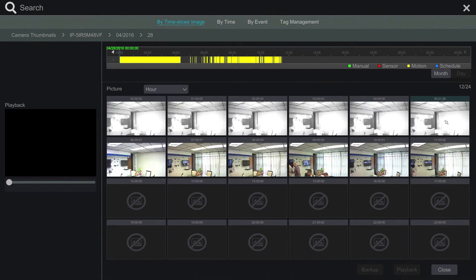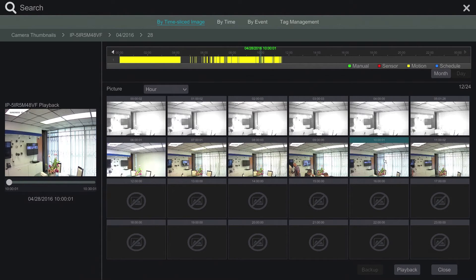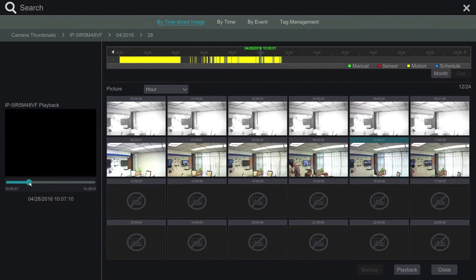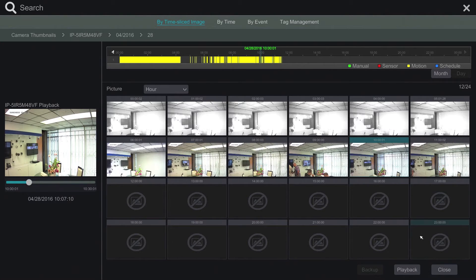Here we have the camera organized by hour. We have thumbnails for every hour. We can even preview in the same section.